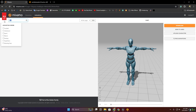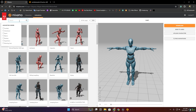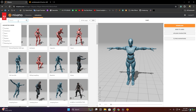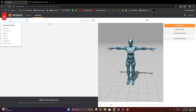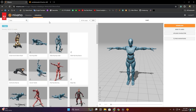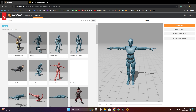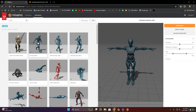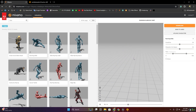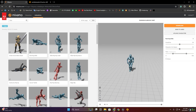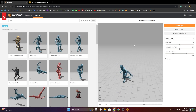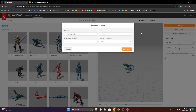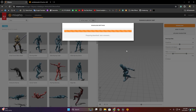Now I'm going to get an animation — maybe slide. This one, okay — download without the skin.